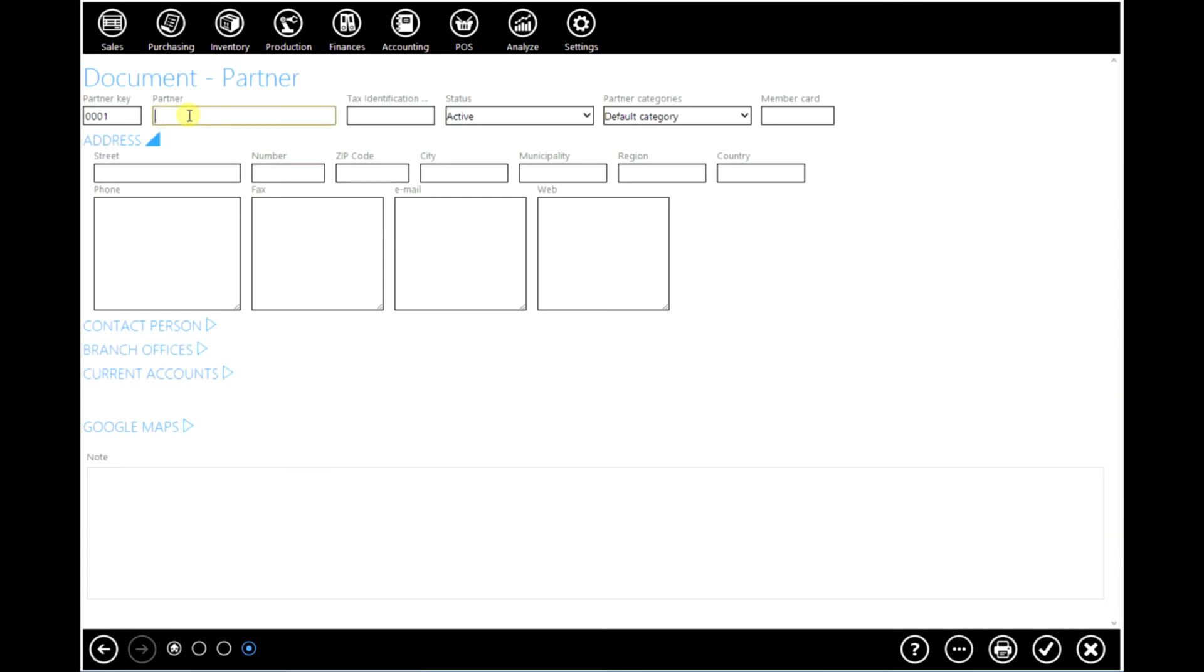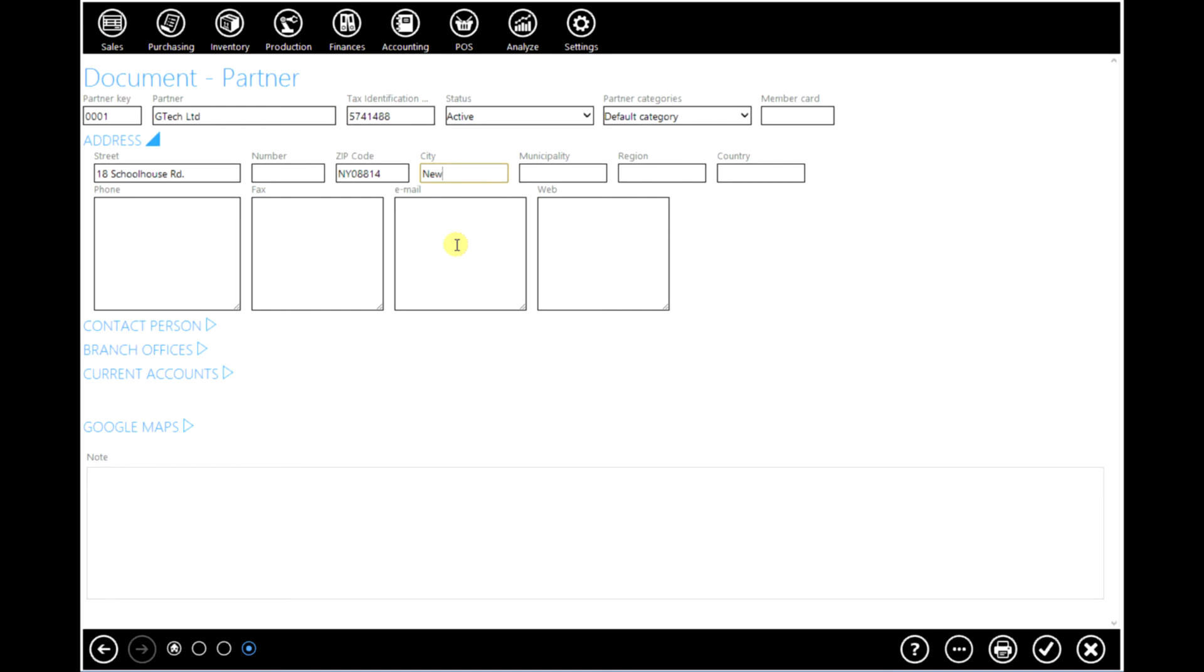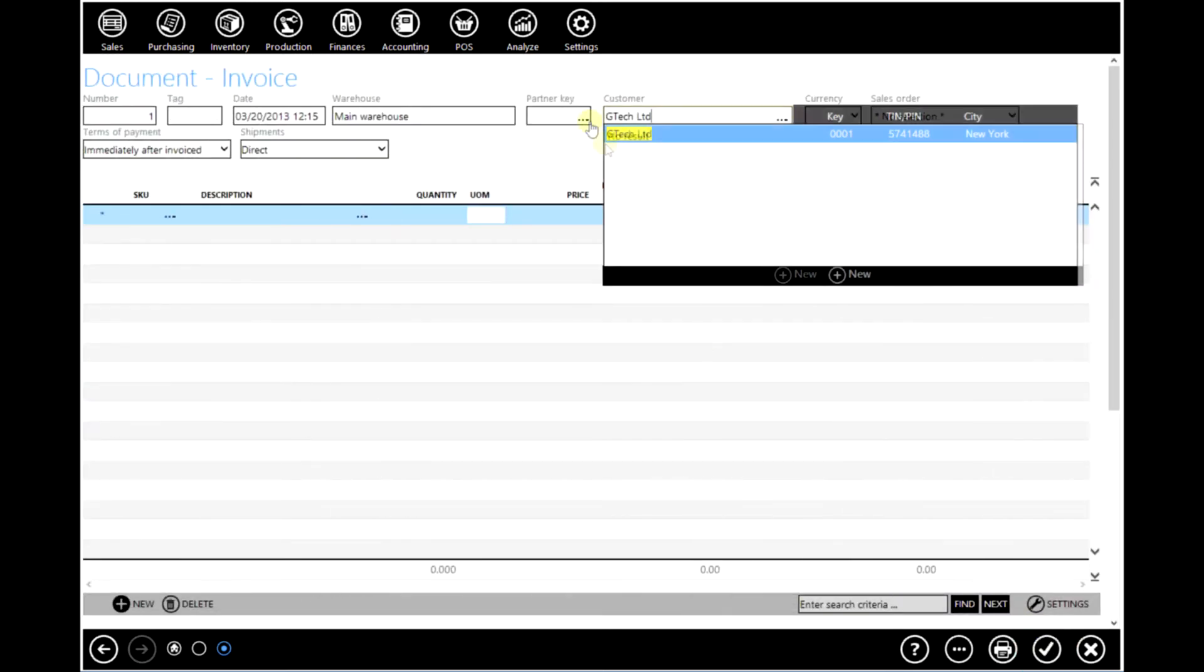Click on new. Enter the name of your partner and other information. Click OK to confirm.